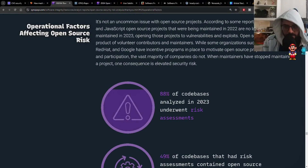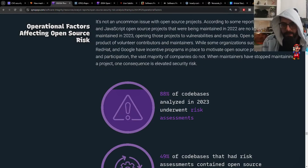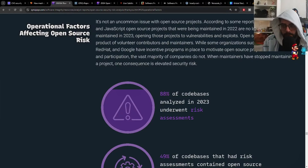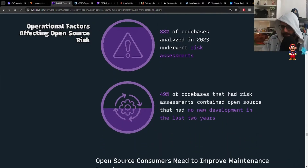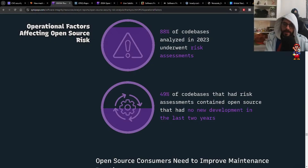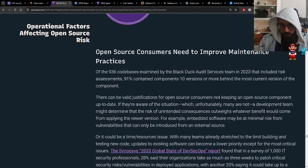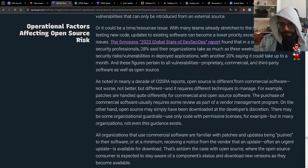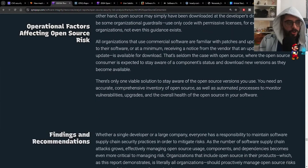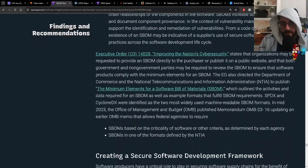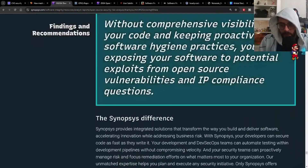88% of codebases analyzed in 2023 underwent risk assessments — meaning someone internally did an assessment outside of this report. 49% of codebases that had risk assessments contained open source with no new development in the last two years. Open source consumers need to improve maintenance: open source contributors are not watching out for their own vulnerabilities or security issues, and neither is anyone who just runs npm install.